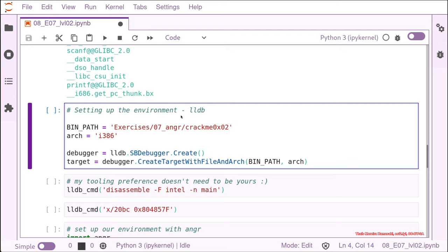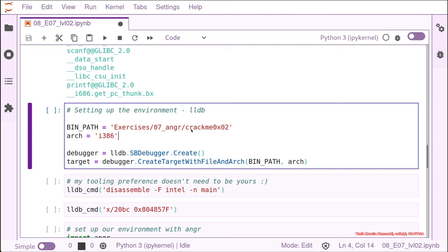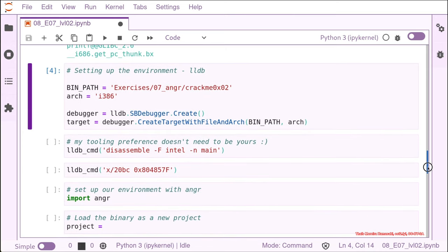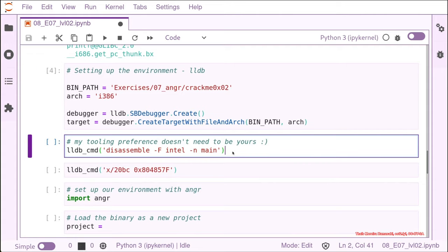For that, I need the path for my binary. As I said to you, it's inside the exercise folder of the virtual machine. The architecture, as we checked before with file is a 32-bit binary. So we need to use the I386. And then we set our debugger. We create an instance of a debugger. And we create a target that is our binary.